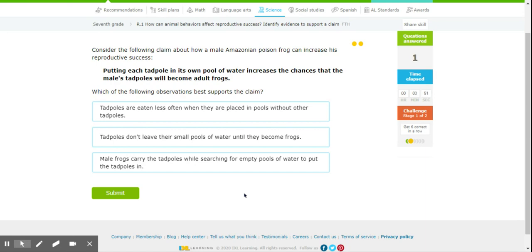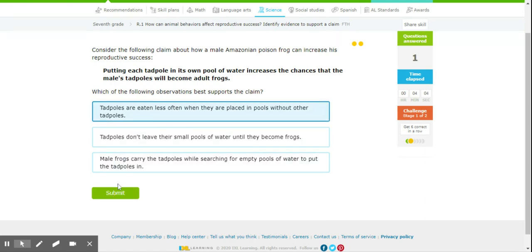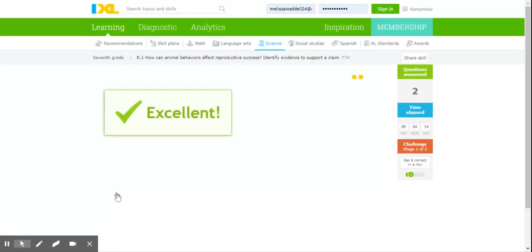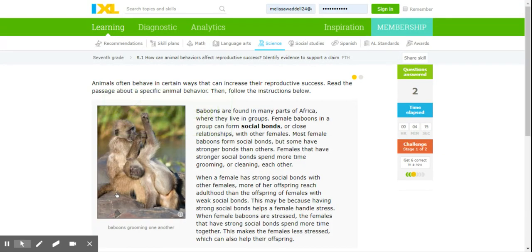Okay, so each one we said needed its own, so it wasn't eaten. So, which of these is going to support the claim? We say tadpoles are eaten less often when they are placed in pools without other tadpoles.